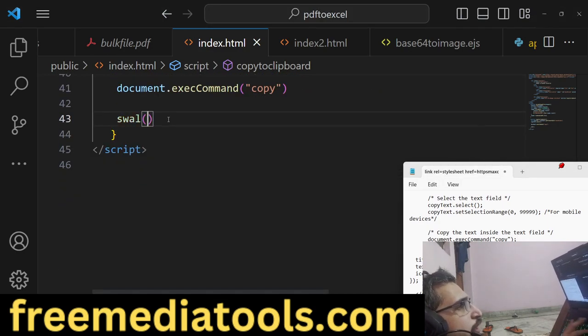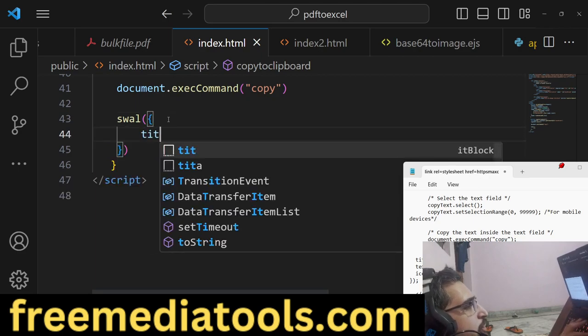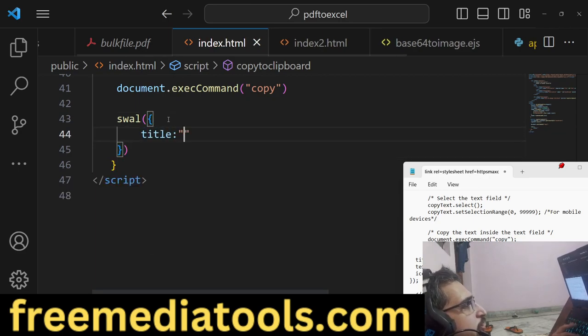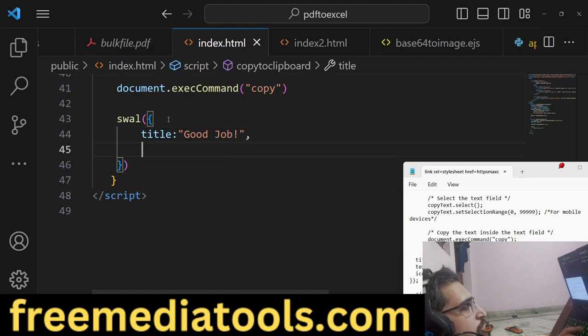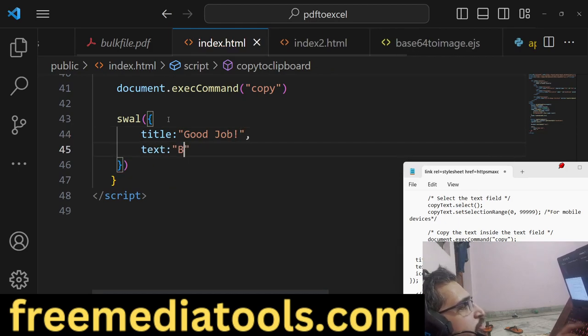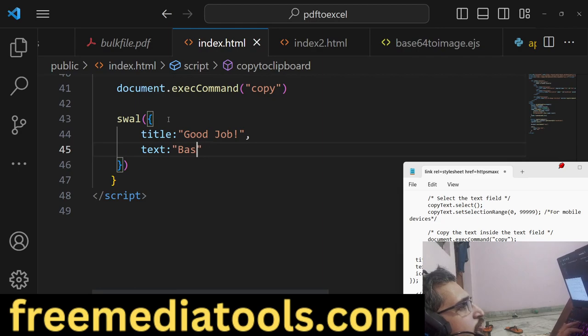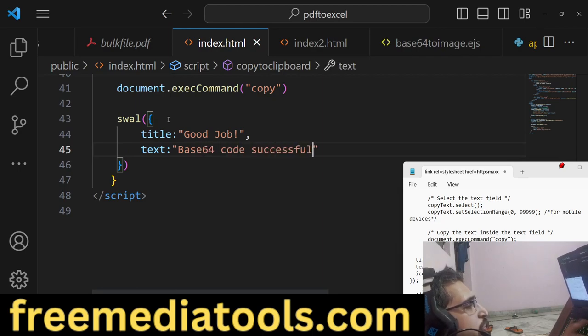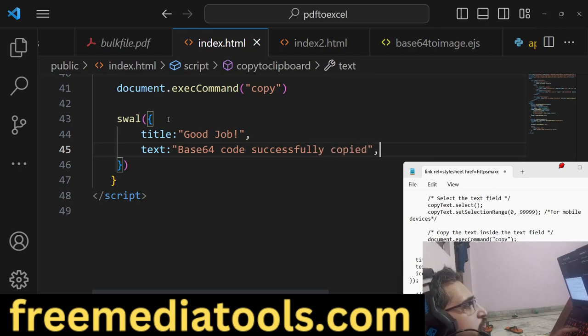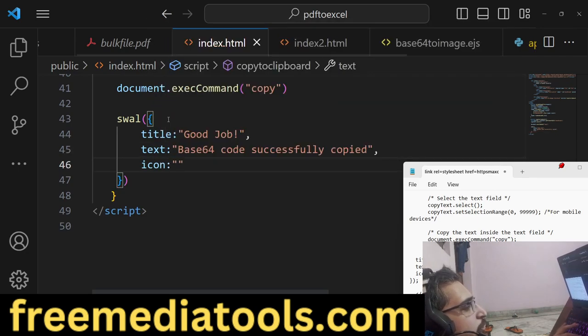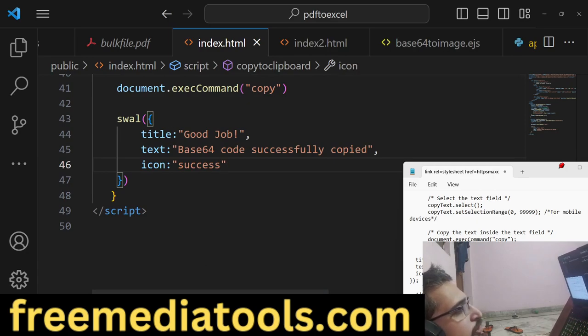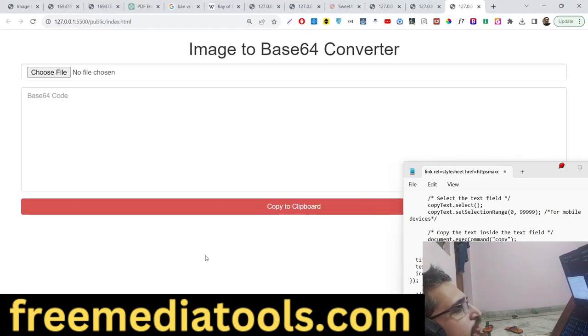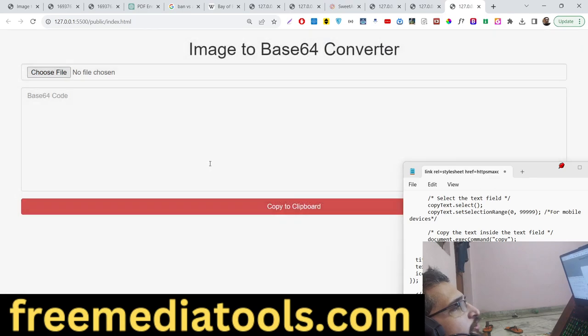Now we'll show a simple alert message to the user that your text is copied. SweetAlert takes an object: title is 'Good Job', text will be 'Base64 code successfully copied', icon will be 'success'. It can also be 'error', but in this case we'll use success.